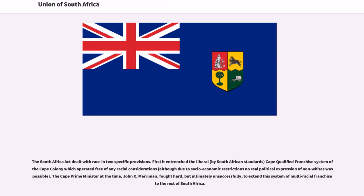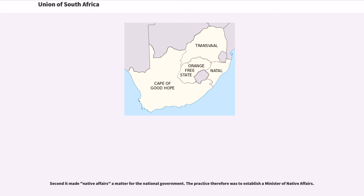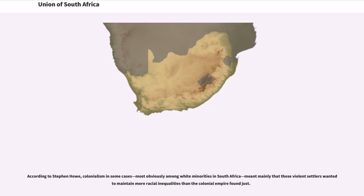The South Africa Act dealt with race in two specific provisions. First, it entrenched the liberal Cape-qualified franchise system of the Cape Colony, which operated free of any racial considerations. The Cape Prime Minister at the time, John X. Merriman, fought hard but ultimately unsuccessfully to extend this system of multiracial franchise to the rest of South Africa. Second, it made native affairs a matter for the national government, with the practice of establishing a minister of native affairs. According to Stephen Howe, colonialism, most obviously among white minorities in South Africa, meant mainly that these violent settlers wanted to maintain more racial inequalities than the colonial empire found just.